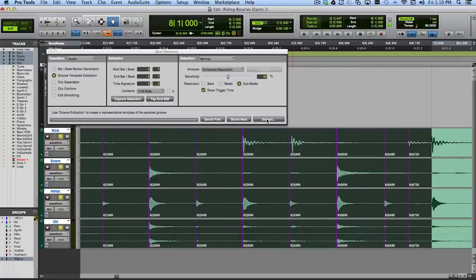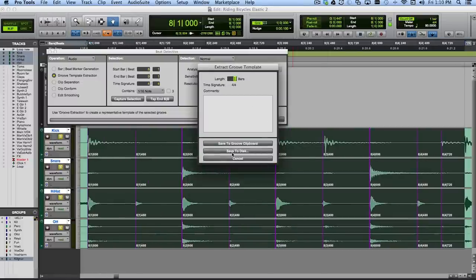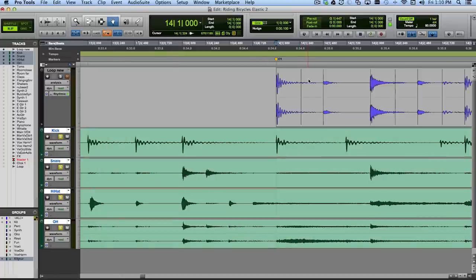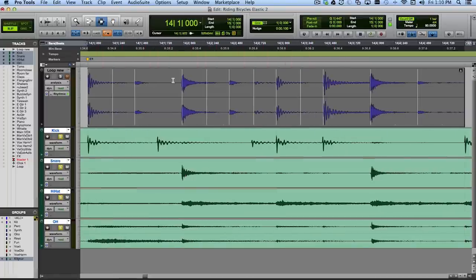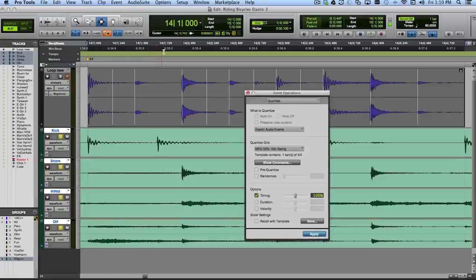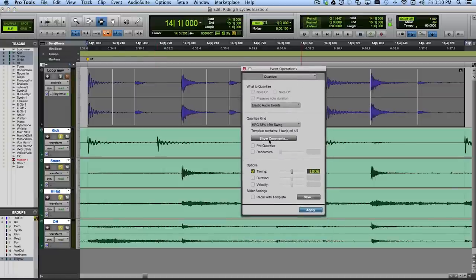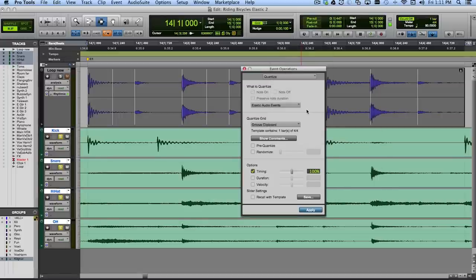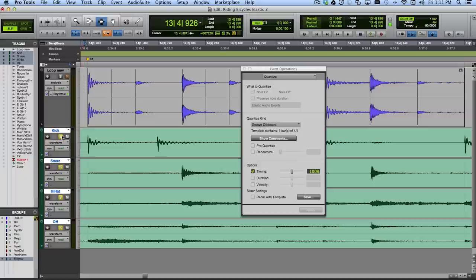So I'm going to extract this as a groove template — I can either save it to disk or just save it to a temporary memory called the Groove Clipboard. I'll just do that. Then I go back to the chorus of the song and back to this particular loop. I'll open again from the Event menu — Event Operations Quantize — and for the quantization template I'm going to use what's stored in the Groove Clipboard, which is the thing I just extracted from the drum performance. I hit Apply, things move a little bit, and now this is the groove from the verse applied to this loop in the chorus. It actually feels pretty good.